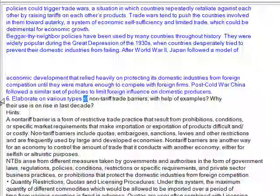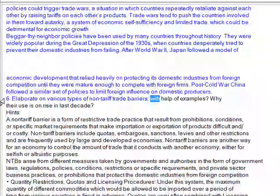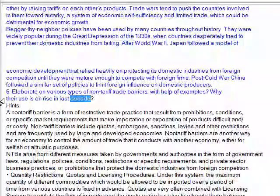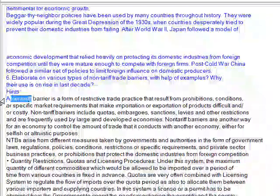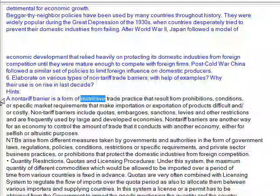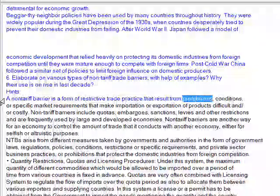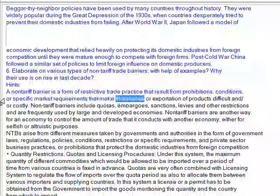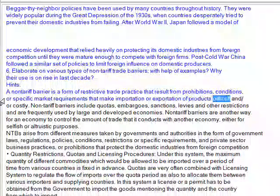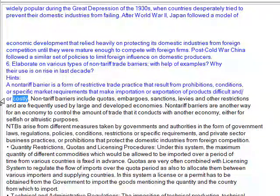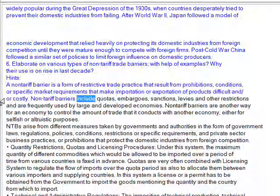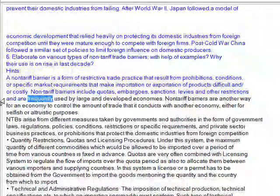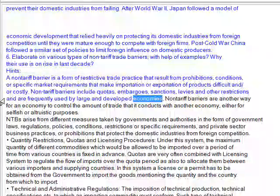Elaborate on various types of non-tariff trade barriers with examples, and why their use is on the rise in the last decade. The non-tariff barrier is a form of restrictive trade practice that results from prohibitions, conditions, or specific market requirements that make importation or exportation of products difficult and/or costly. Non-tariff barriers include quotas, embargoes, sanctions, levies and other restrictions, and are frequently used by large and developed economies.